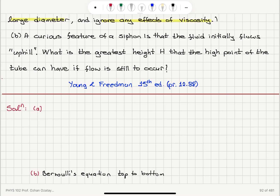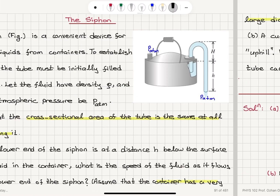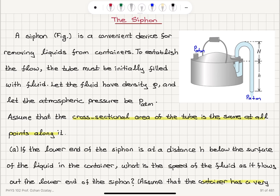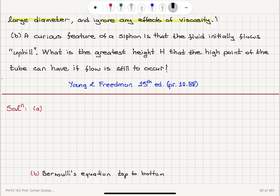A curious feature of a siphon is that the fluid initially flows uphill. What is the greatest height, capital H, that the high point of the tube can have if flow is still to occur? So we start with the Bernoulli equation between the container and the fluid flowing out. We have the pressure at the tank.